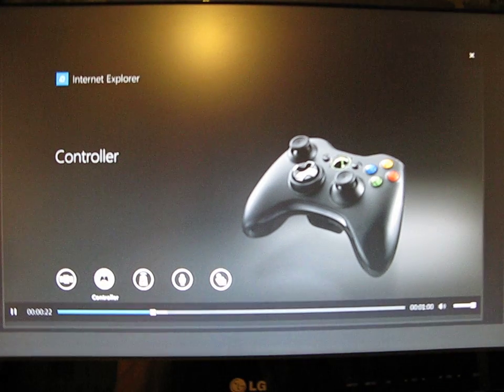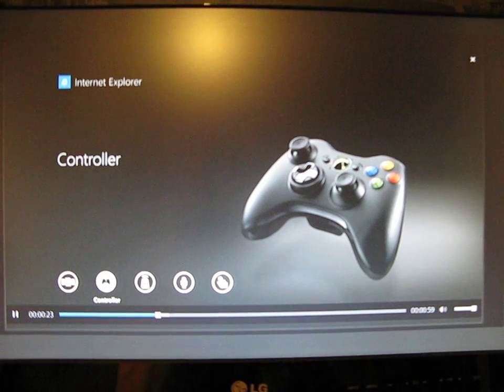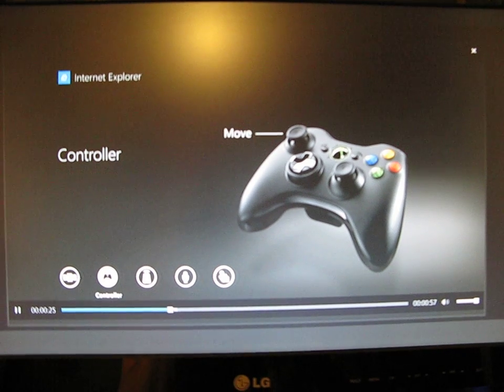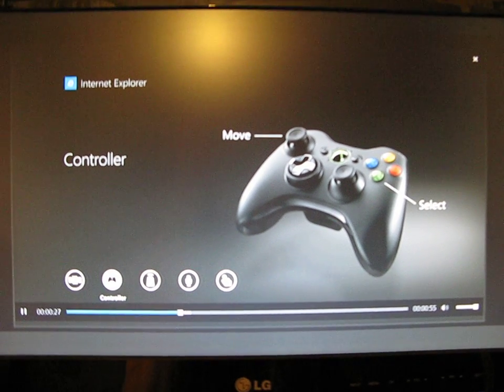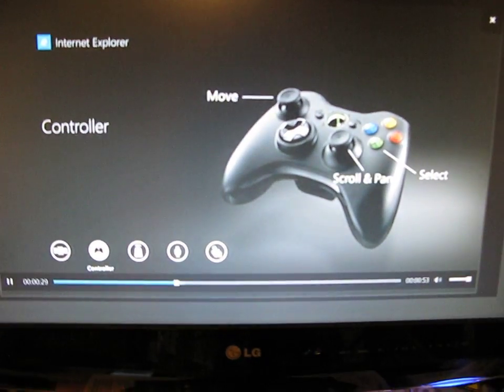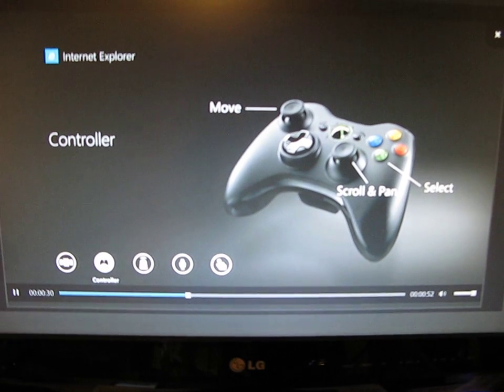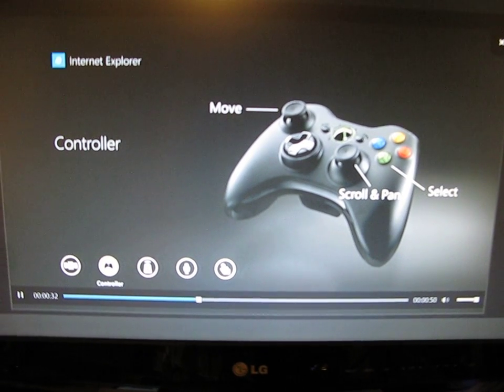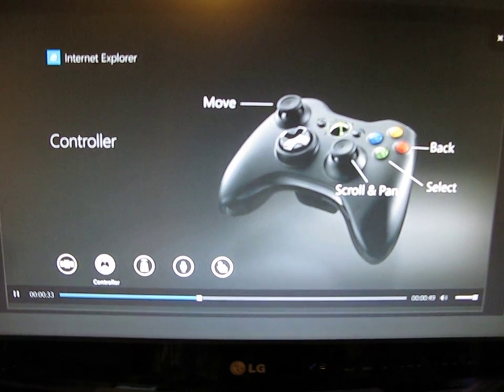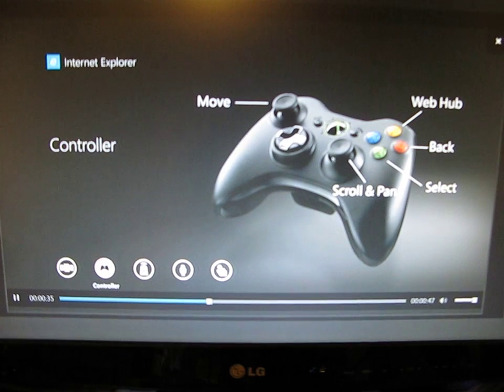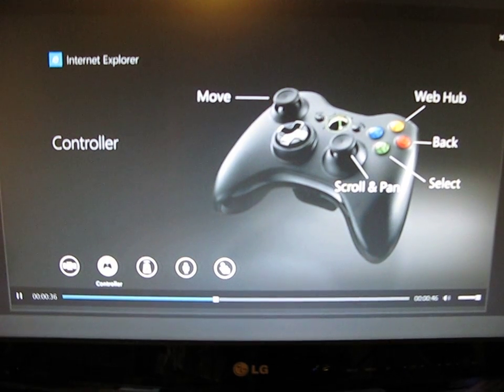With the controller, use the left stick to move the pointer around the screen. Press A to select things and click links. Use the right stick to scroll and pan. When you want to leave the web page, press B to go back or press Y to open the web hub.